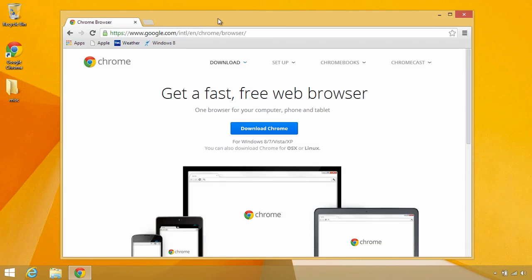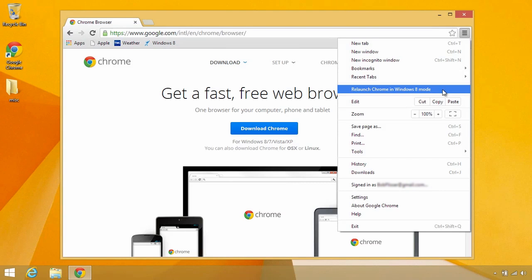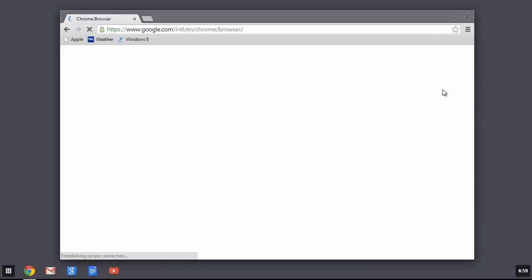Now we're ready to run Chrome OS. Let's go back to that same little button menu, and you see over here it says Relaunch Chrome in Windows 8 mode. If you don't see that, it probably means you're not running Windows 8. You may be running Windows 7 or Vista. I'm running Windows 8.1, but it should run on Windows 8.0. So I'm going to click that and notice what happens.